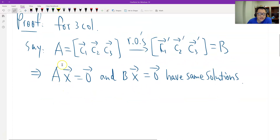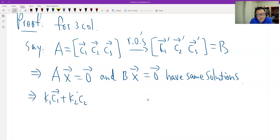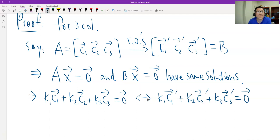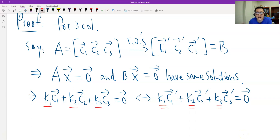That's important and we'll use it later. We know that A times x can be written as a linear combination of the columns of matrix A. If the components of x are K1, K2, and K3, then Ax = 0 means K1·C1 + K2·C2 + K3·C3 = 0, and similarly for Bx = 0. The coefficients are the same K1, K2, K3. Because the two systems have the same solution, this is our key Equation 1.